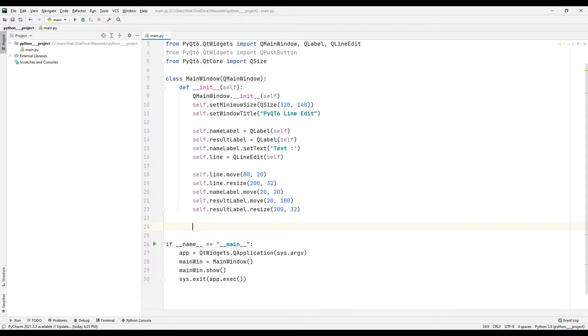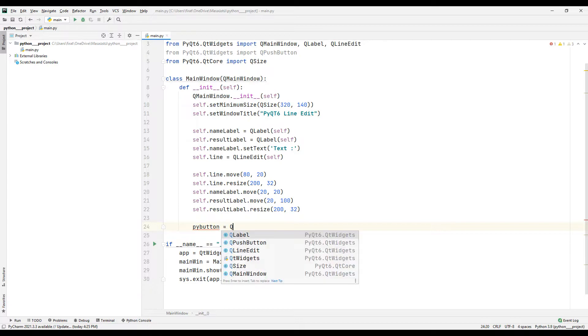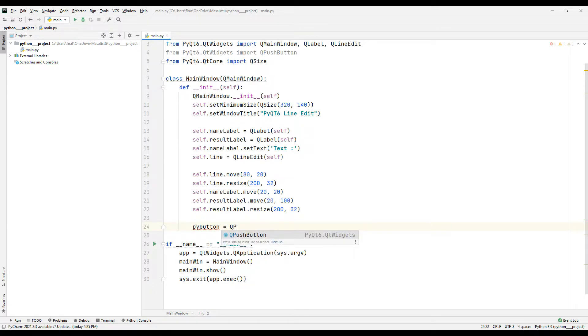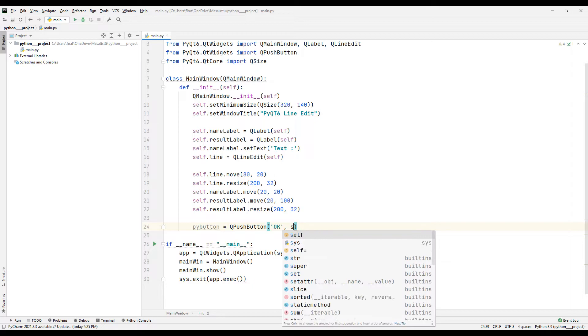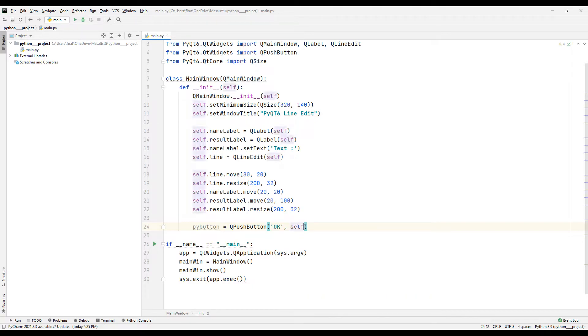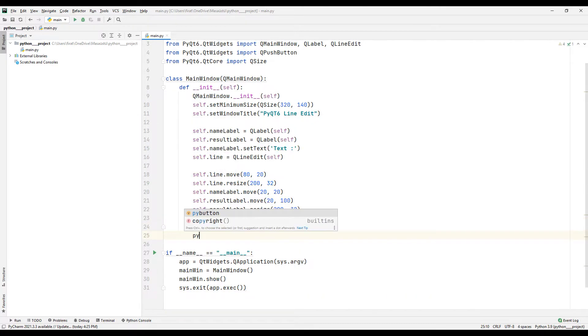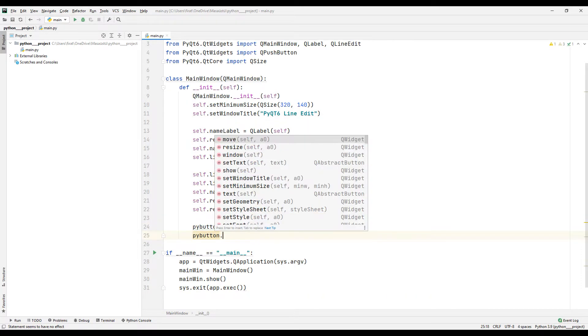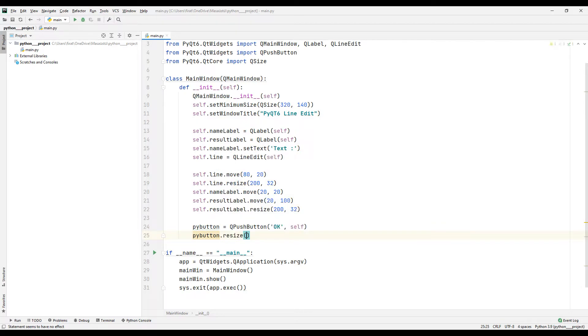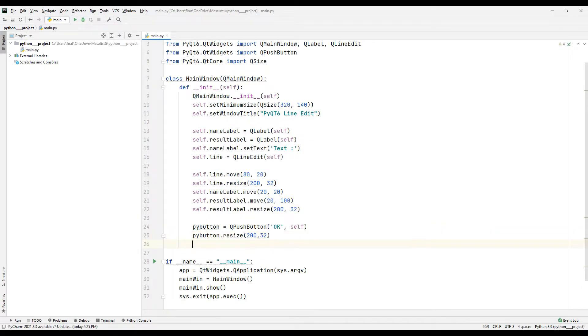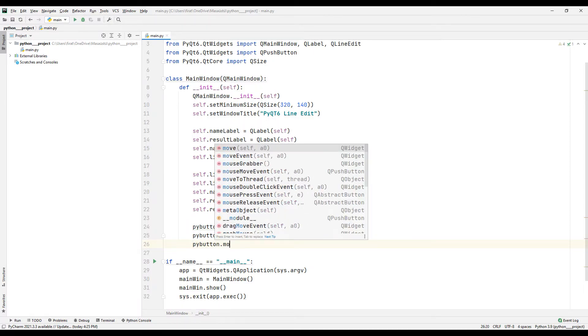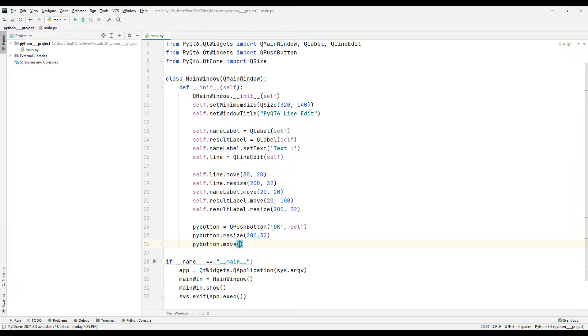I need a button in the project. When the button is pressed, I will display the text entered by the user in the label object. I adjust the size of the button using the resize function. I am changing its position using the move function.